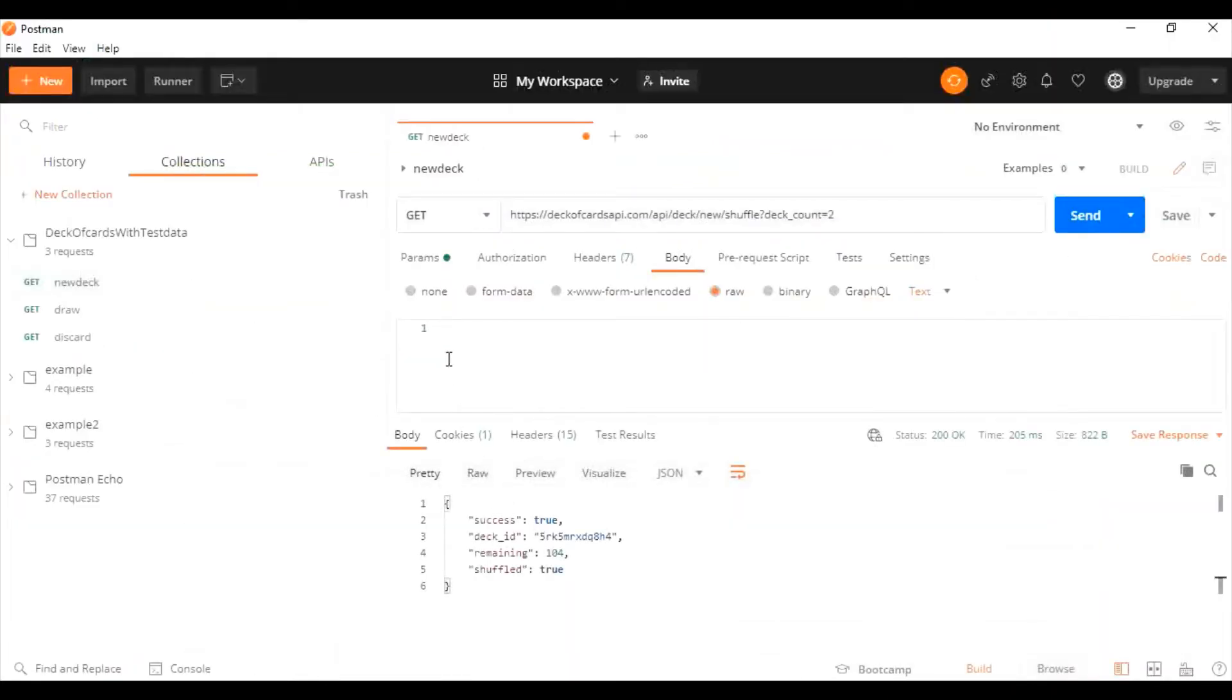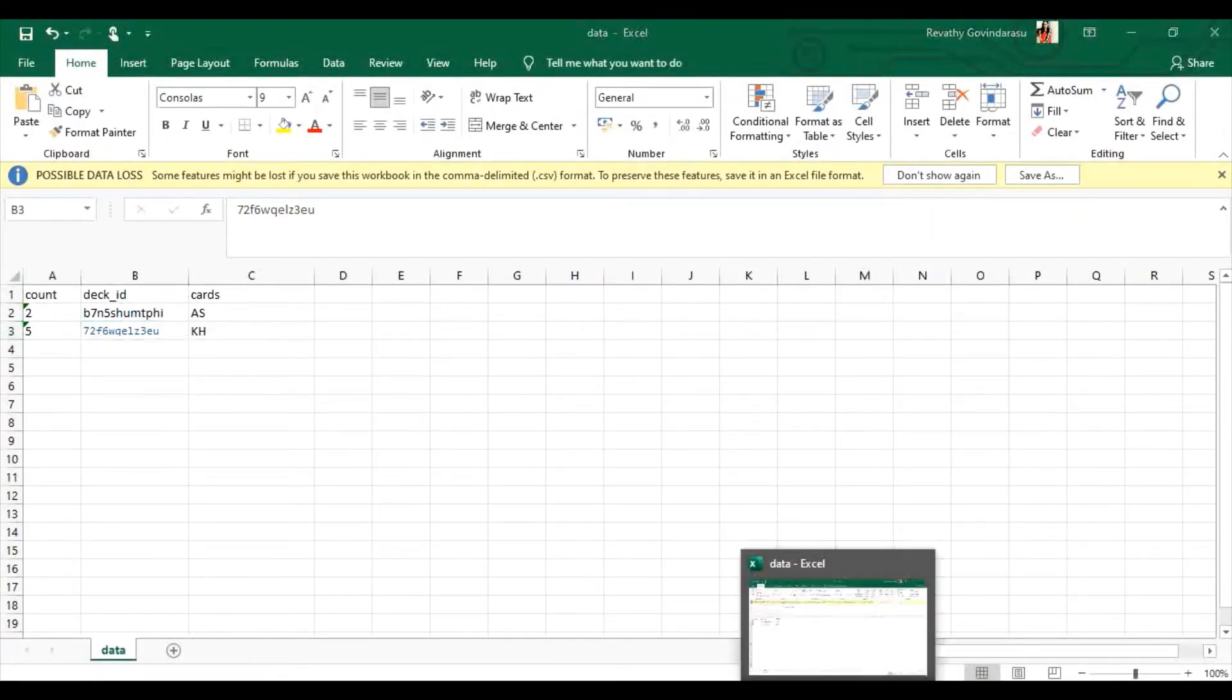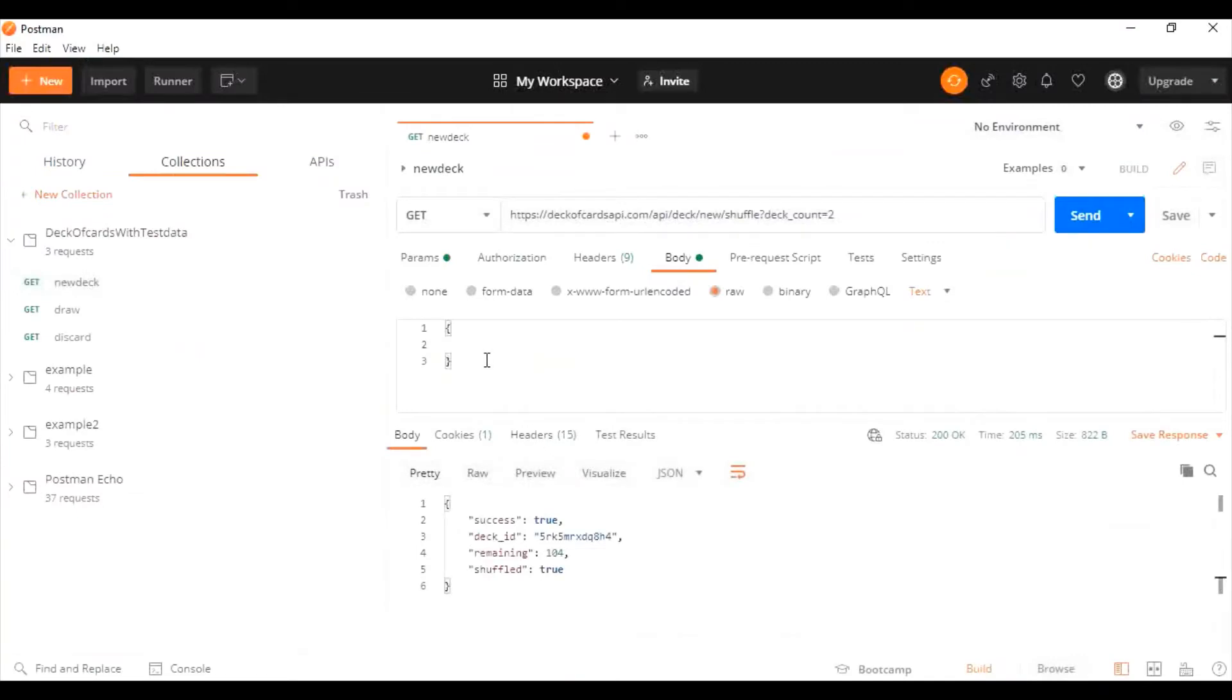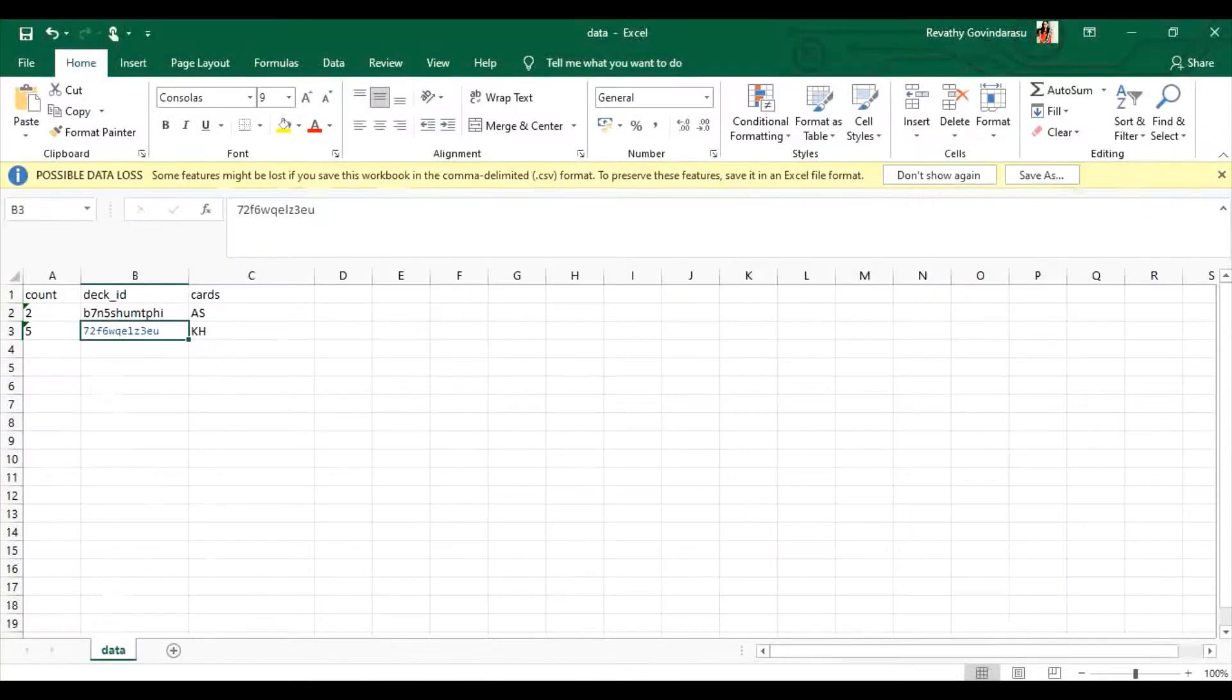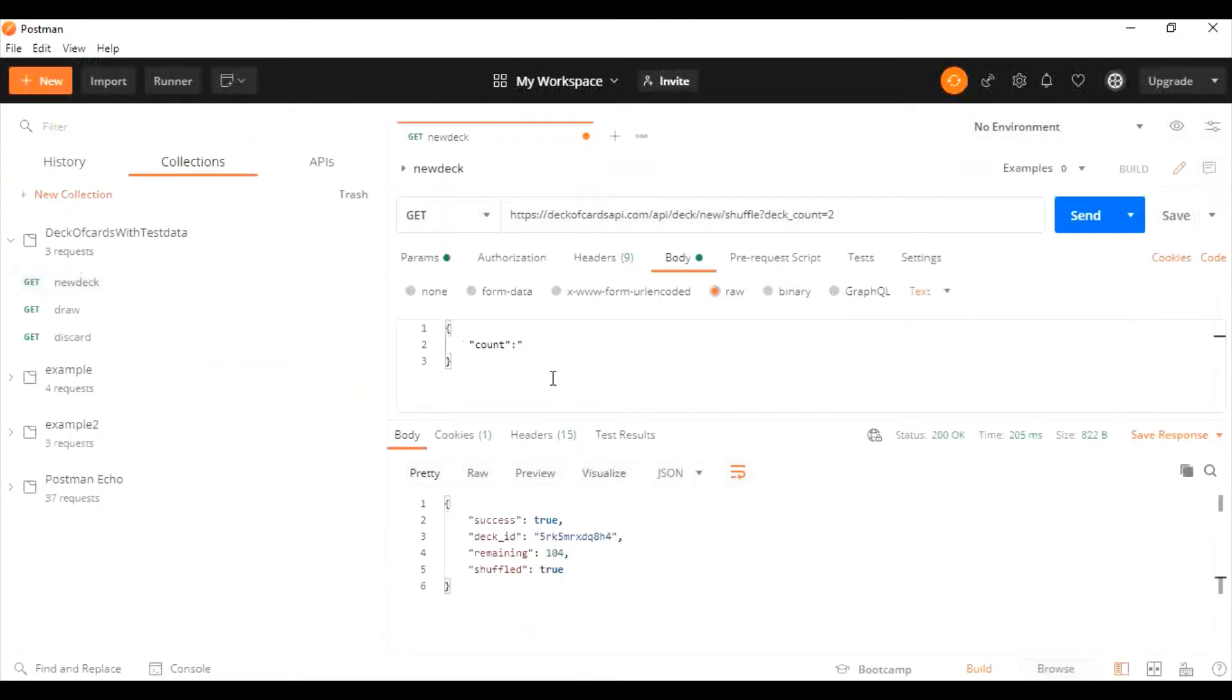We have our test data here. We have to map them to a variable name. I'm going to write a JSON script inside that. I'm going to declare the variables. What are all the variables we're going to get from the test data? We have count, deck ID, and cards. Inside we have to give the same name as in the data file. Here we have count, and in this file also we have count, so we have to give it as such. The next one is deck ID.